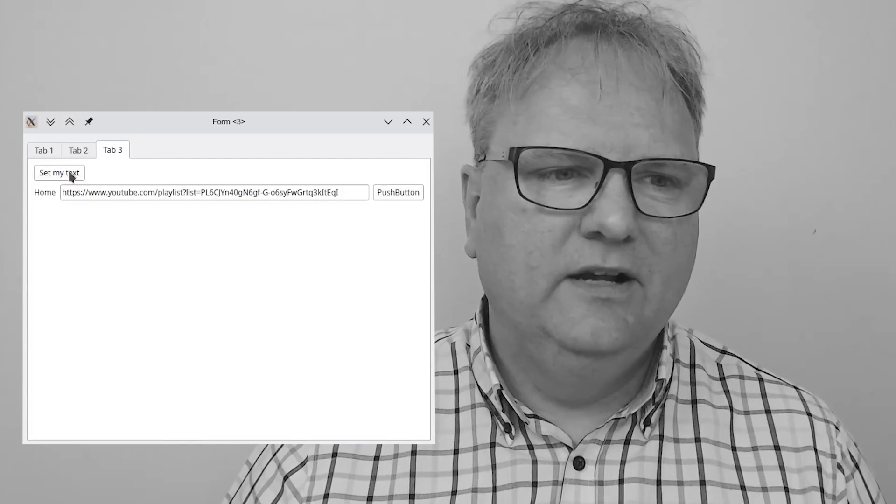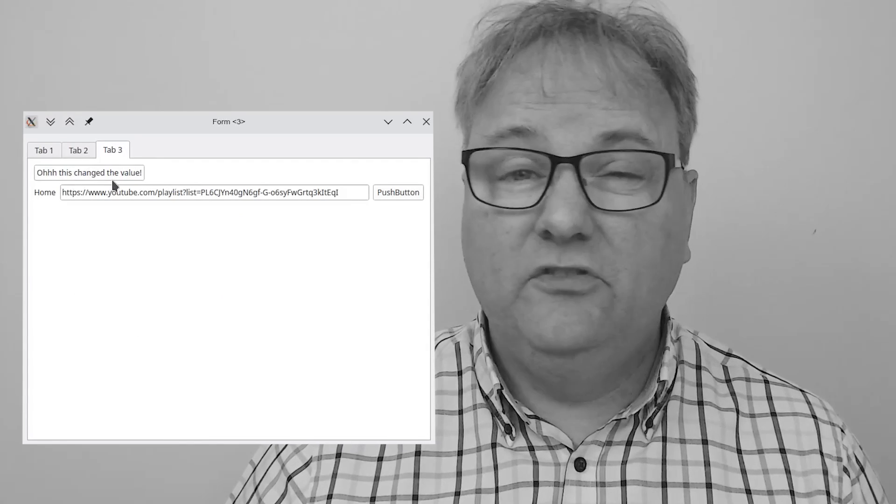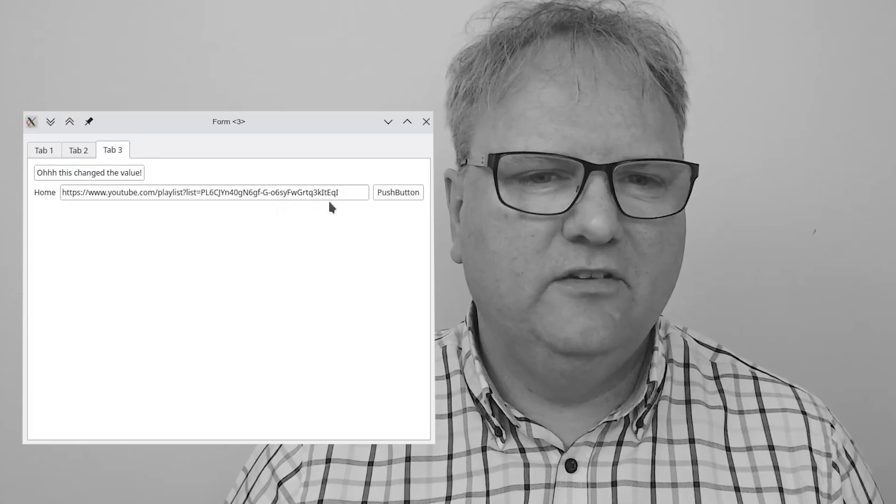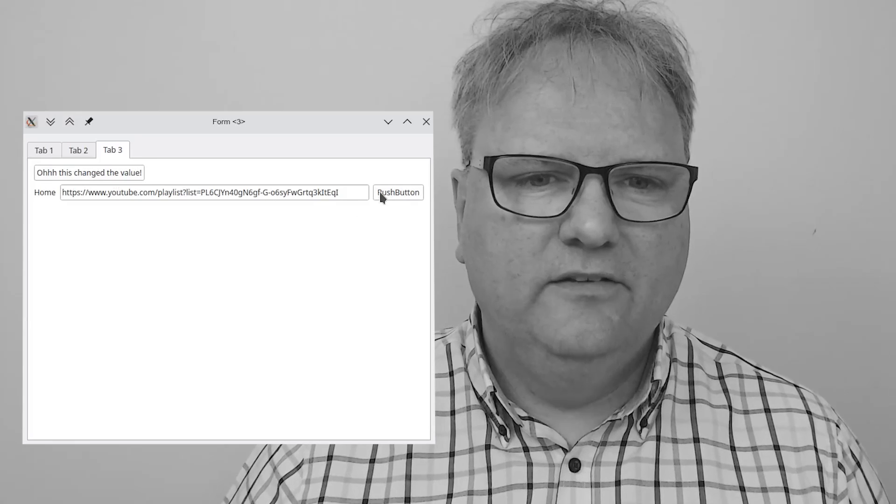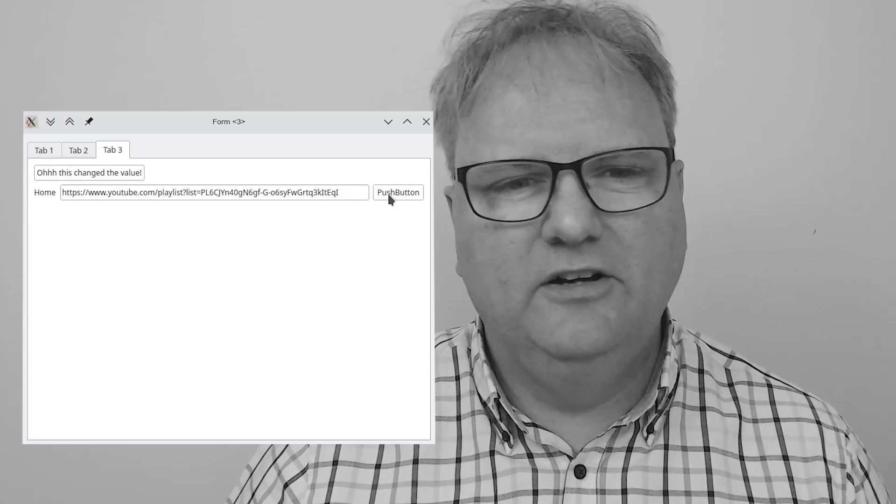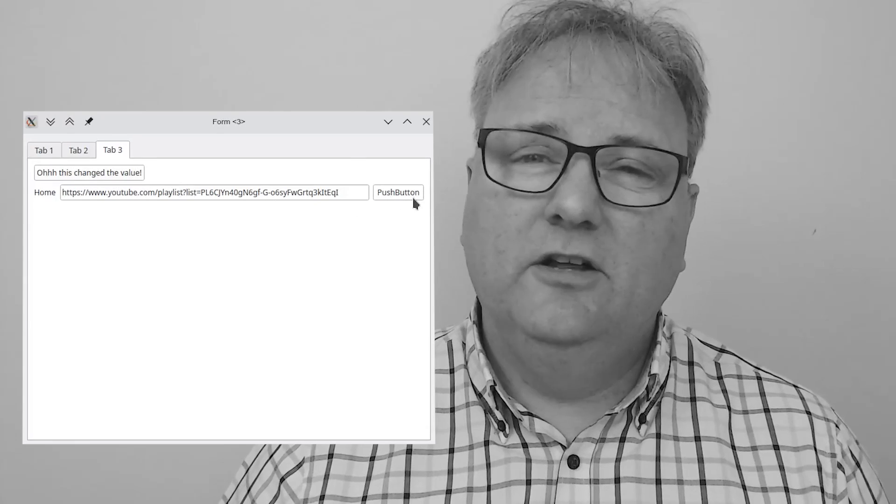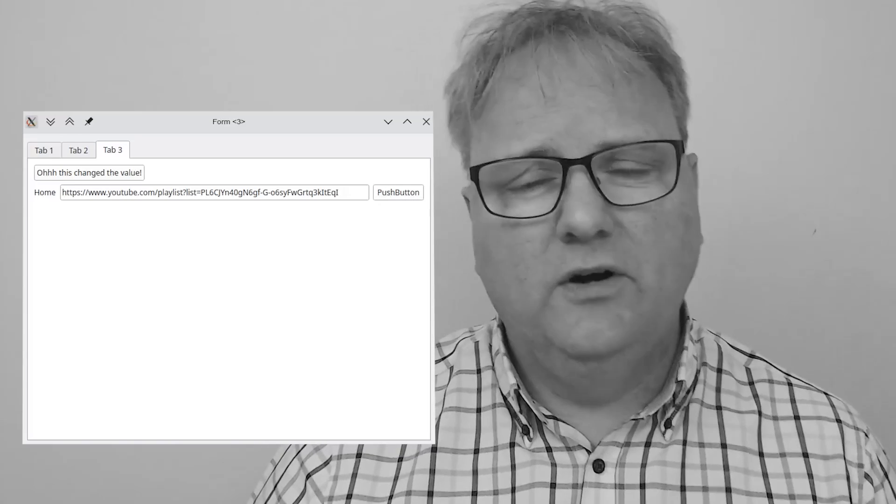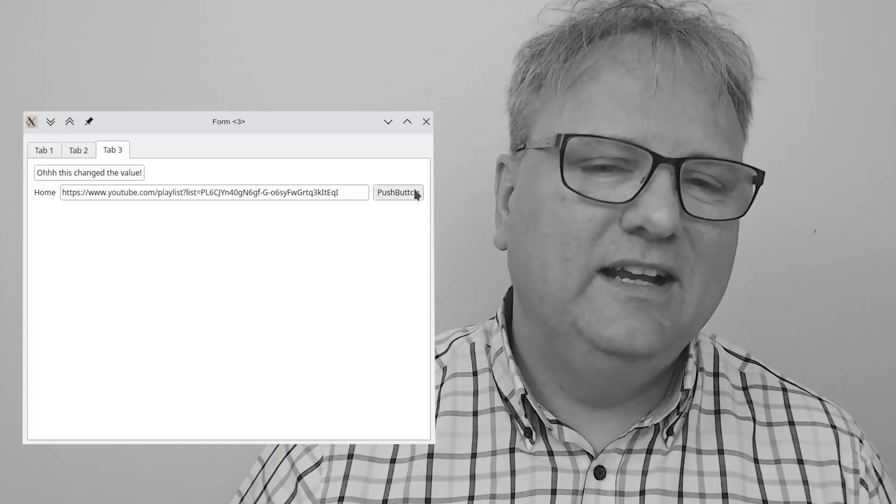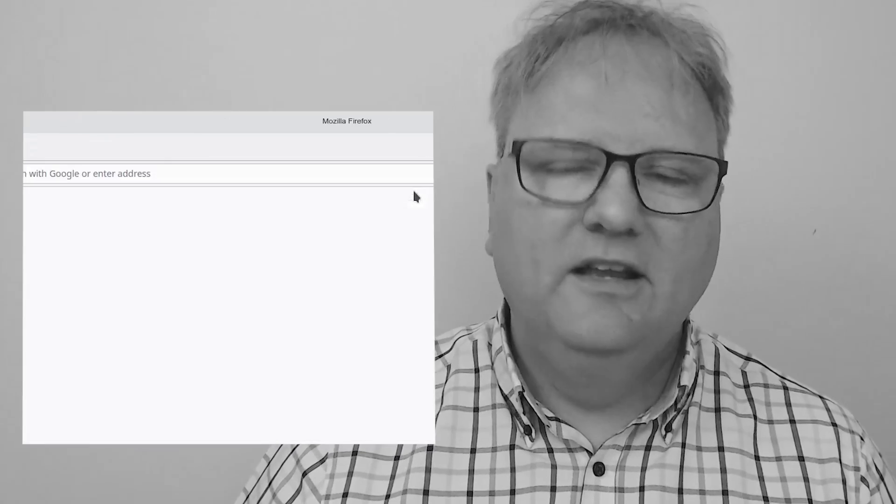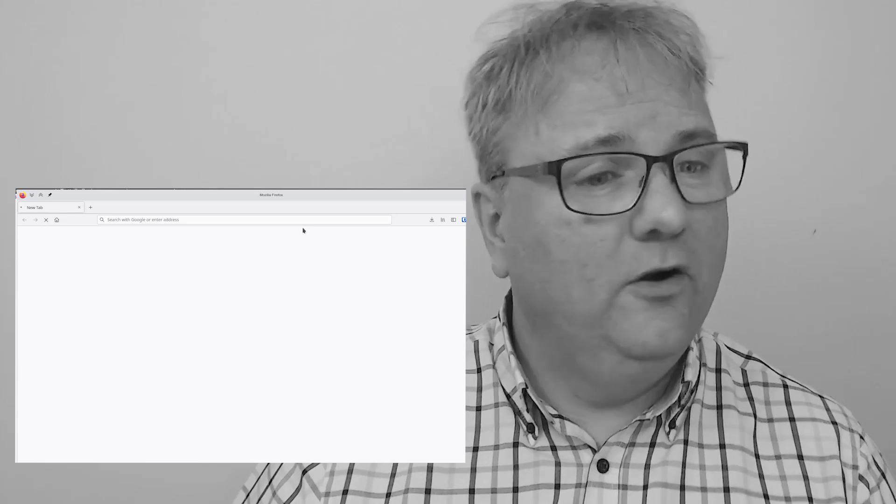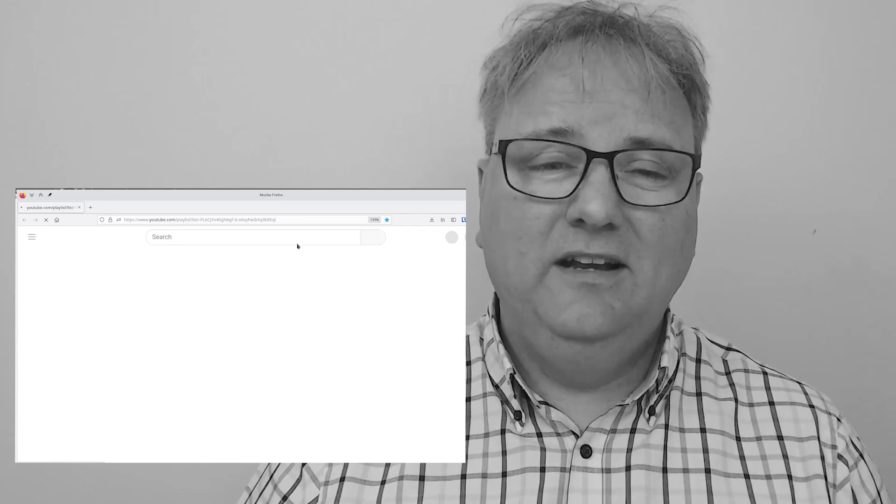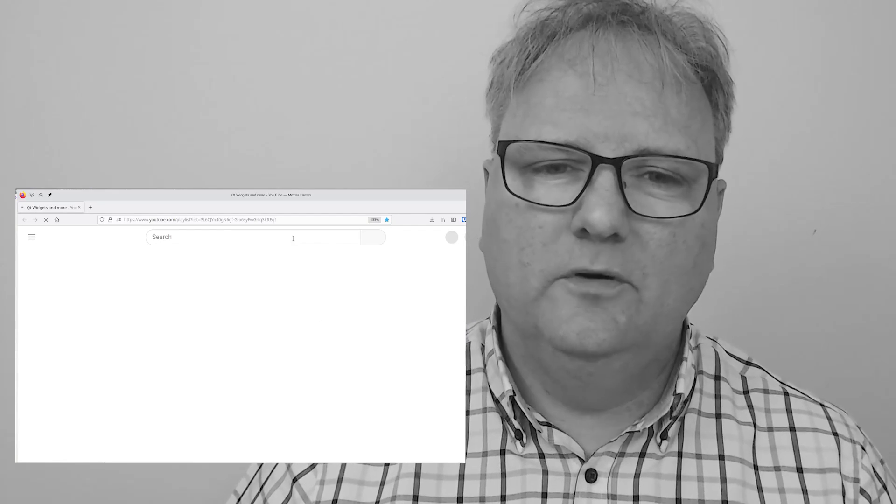I even have a tab here. This changed the text, so pressing this button changed the text, while this push button, which doesn't even have a good name, it should have been called OpenURL. If I click that, it will, somewhere on my screen, load in the playlist for Qt Widgets and More.